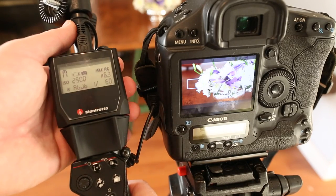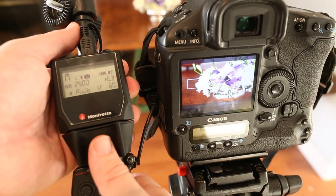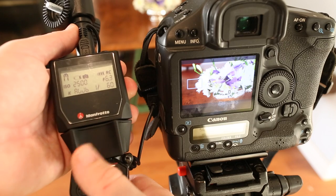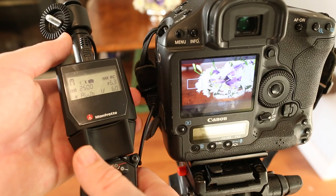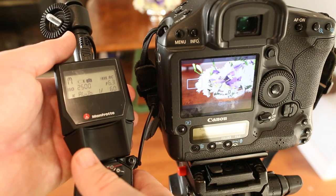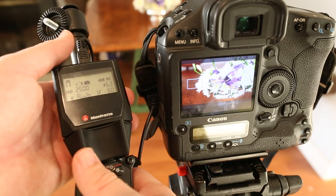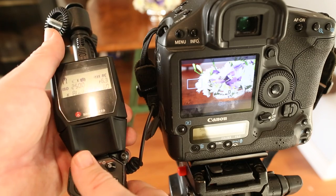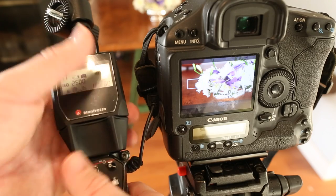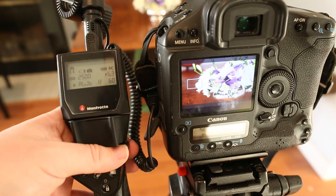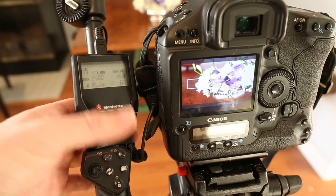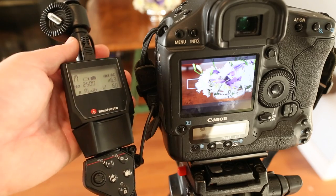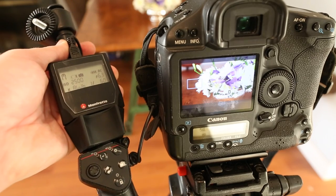So of course the feature that a lot of people are going to want to use this for is remote focusing. Having a rig without a traditional follow focus on the side seems like a really nice idea and I want to demonstrate to you how the focusing works because it's definitely worth knowing a little bit more about this.